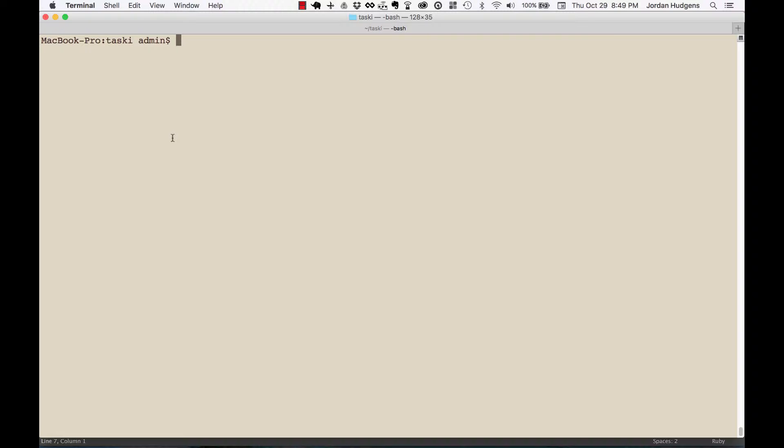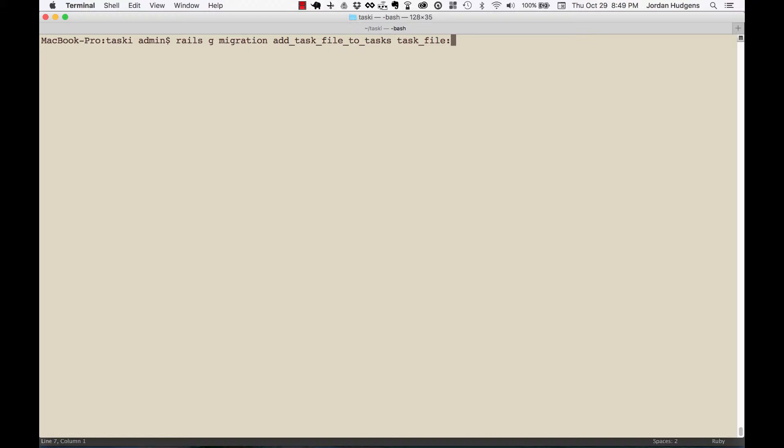So before I create that controller, I want to first add our file upload value into the task database. I'm gonna do rails g migration add file, or add - I'm gonna call it task file - add task file to tasks and call task underscore file. And I'm gonna give it of type text. You usually don't want to do a string for this because sometimes AWS sends back a really long string because they cache the URL value, so I'm gonna do text just to be safe.